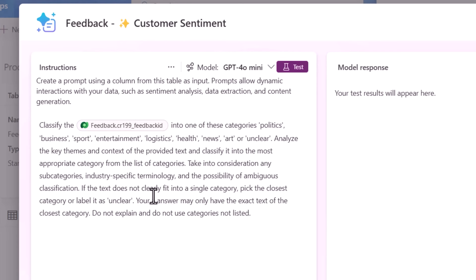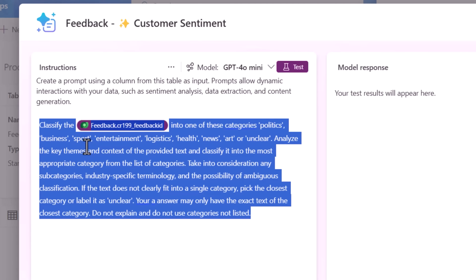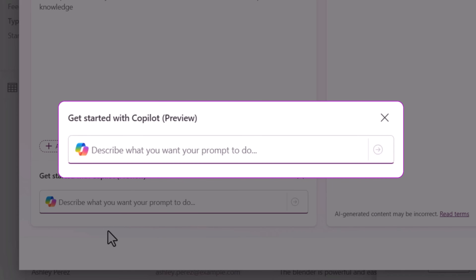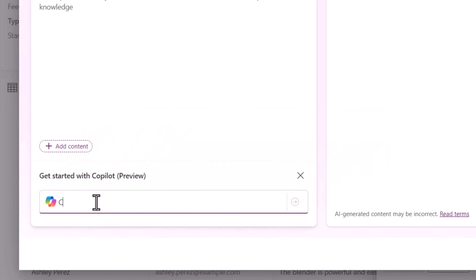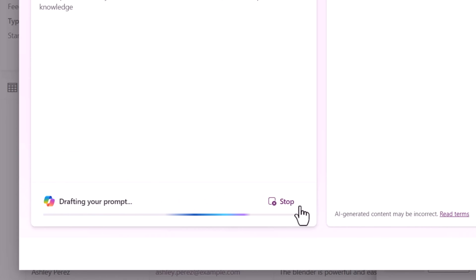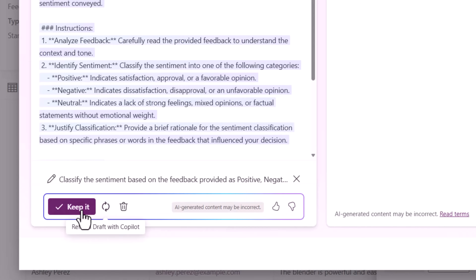One feature that I love most about AI prompts: you do not have to be an expert at providing perfect prompts. Let me explain. I'll simply select and delete the existing prompt. When the instructions are empty, right at the bottom, we can use Copilot to describe what we want a prompt to do, and Copilot will generate the instructions for us. In this case, I would like to classify the sentiment based on the feedback provided as positive, negative, or neutral. I'll submit and Copilot will start drafting the prompt for me — I can ask it to regenerate, keep the instructions, or delete them. I'll say keep it.